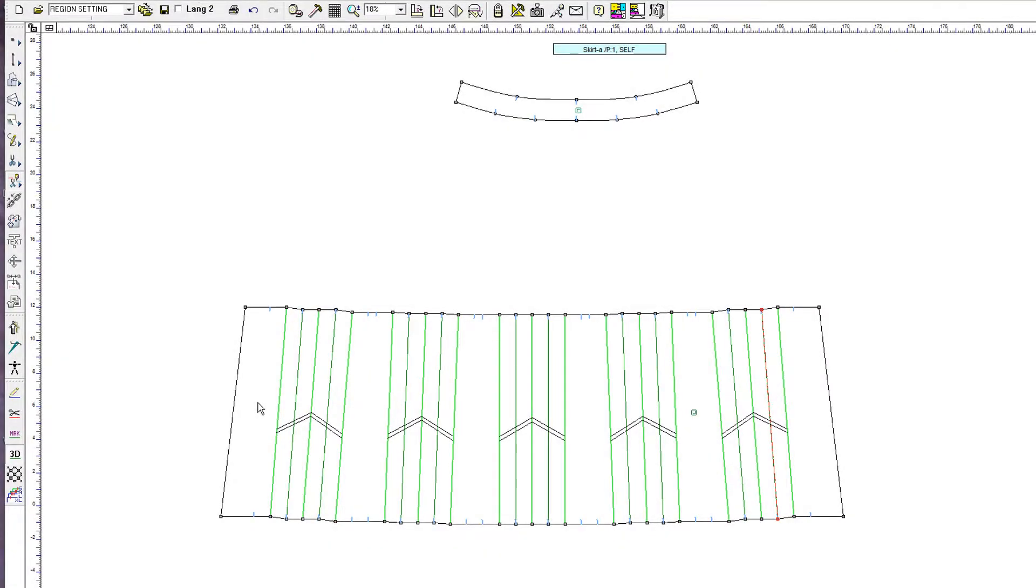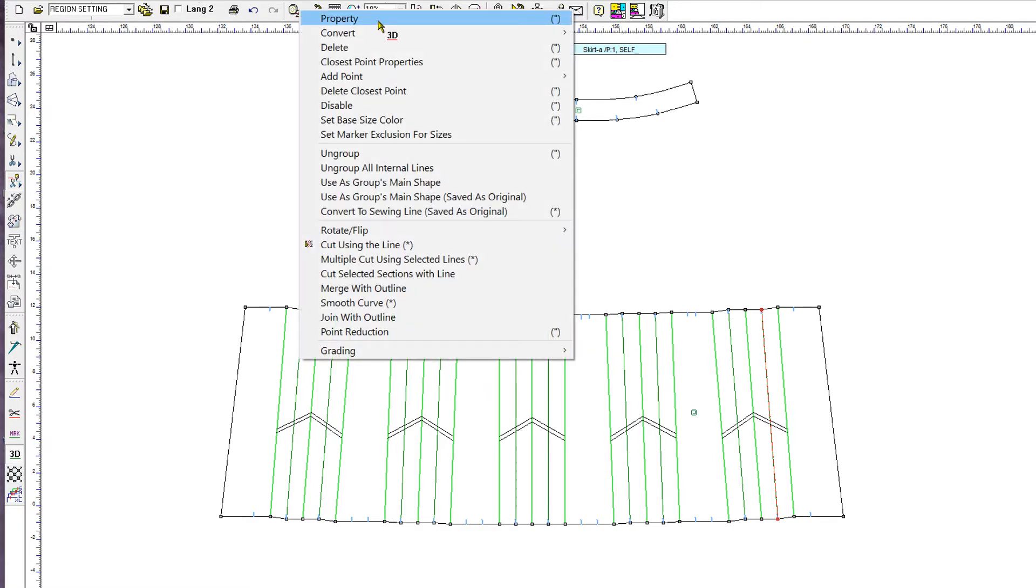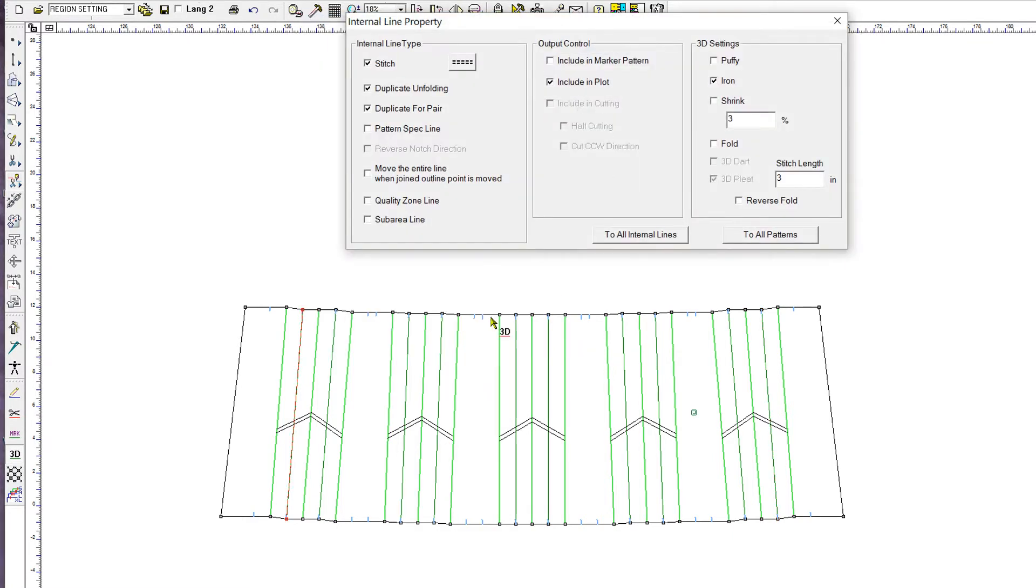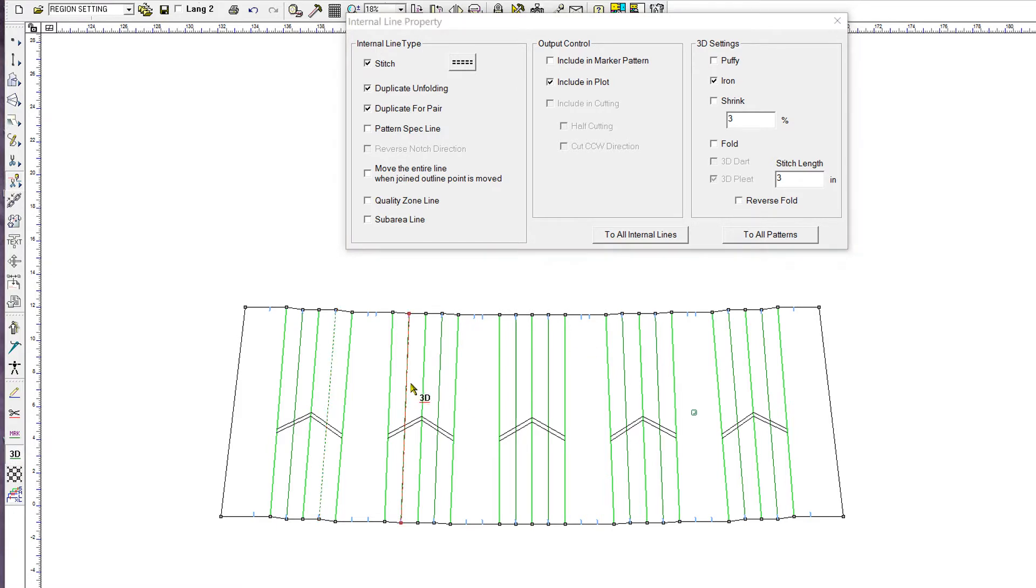We want to set the pleat lines to have an ironed look and also reverse the fold direction of the right side of each box pleat so that the two sides will meet in the center. For this, we open up the Internal Line Property window. We select the dark green center line of the right side and assign the reverse fold property to it.